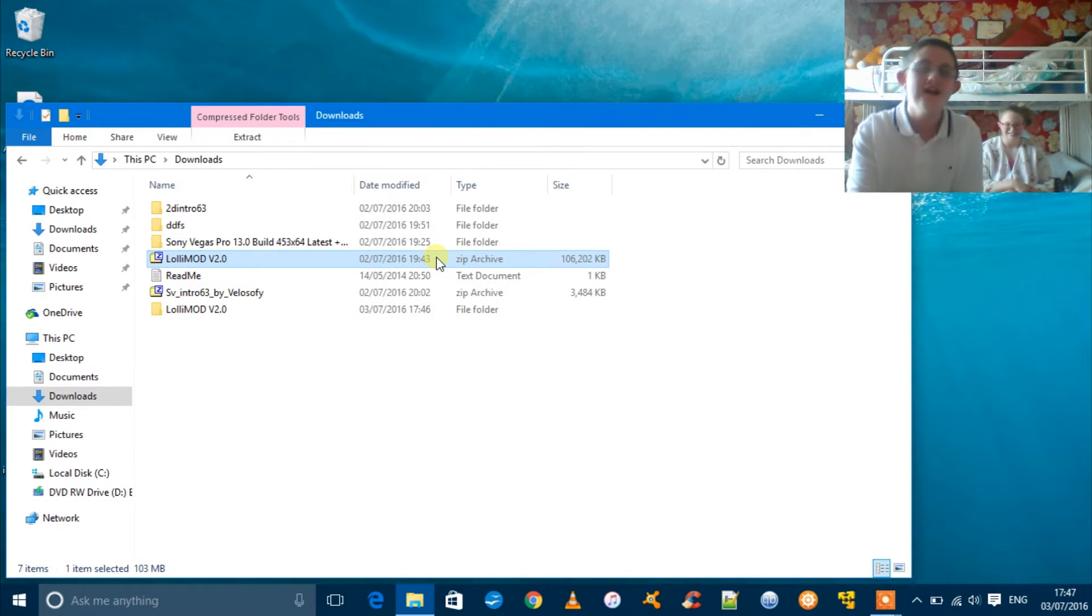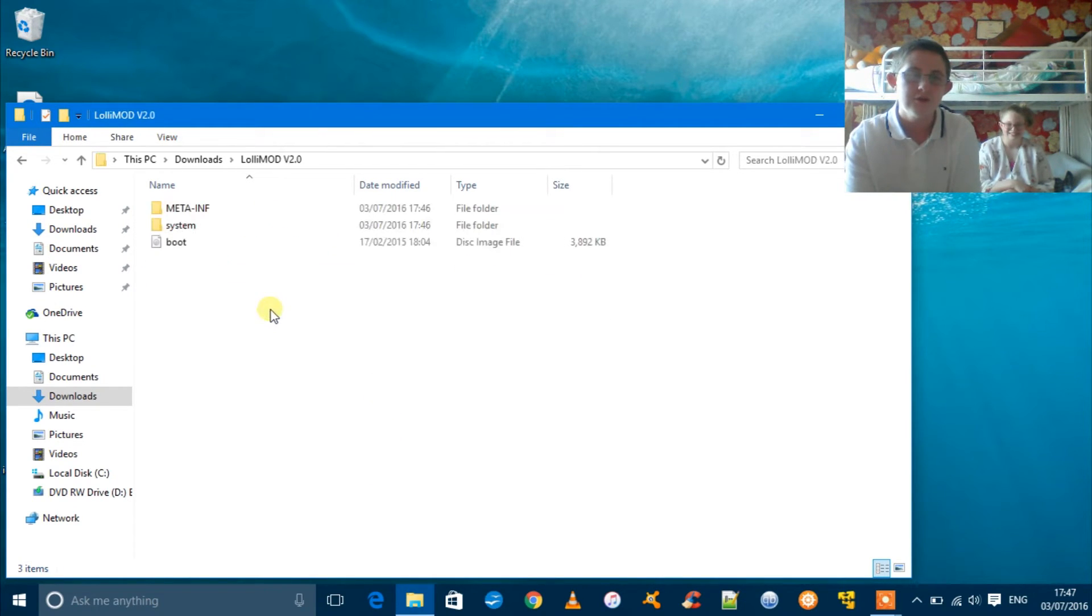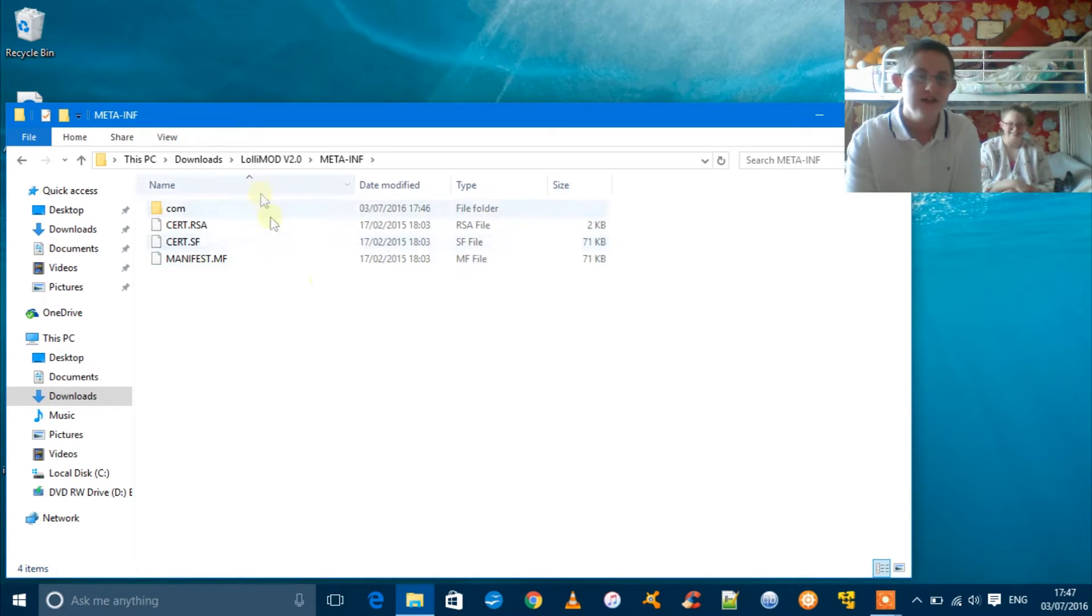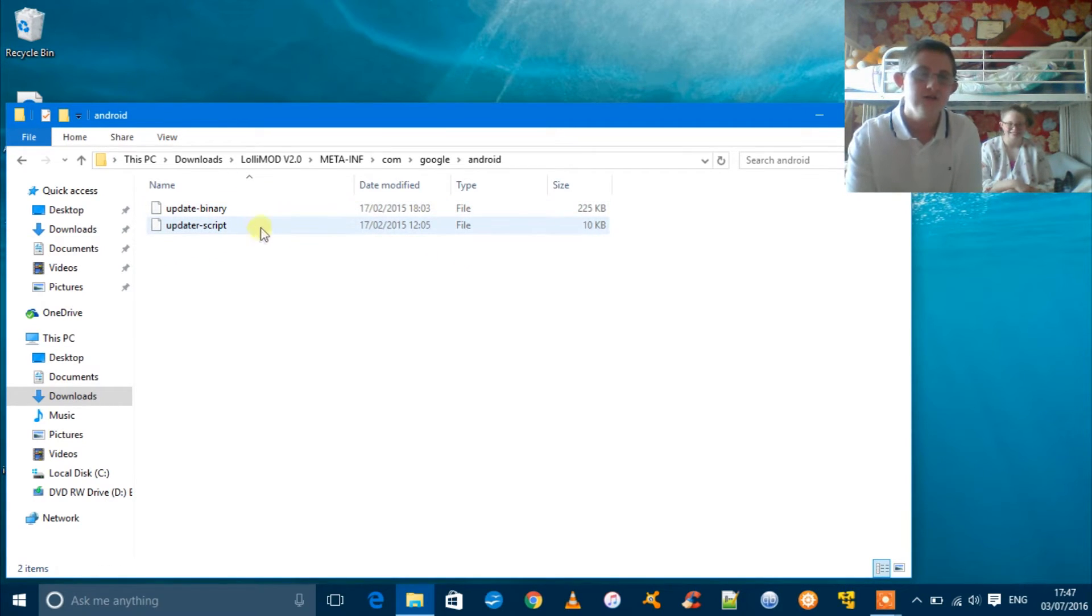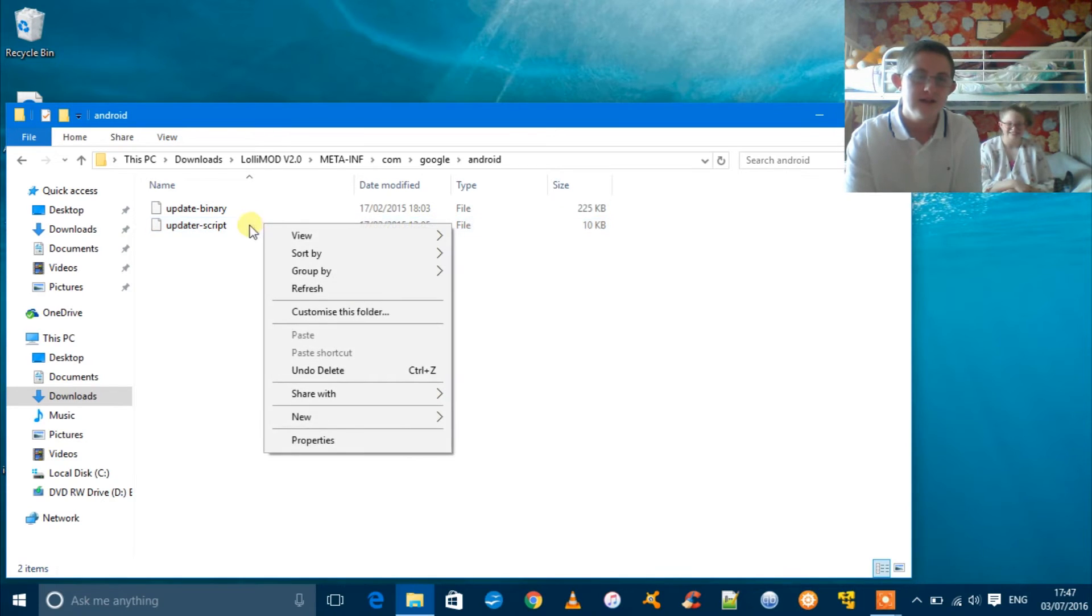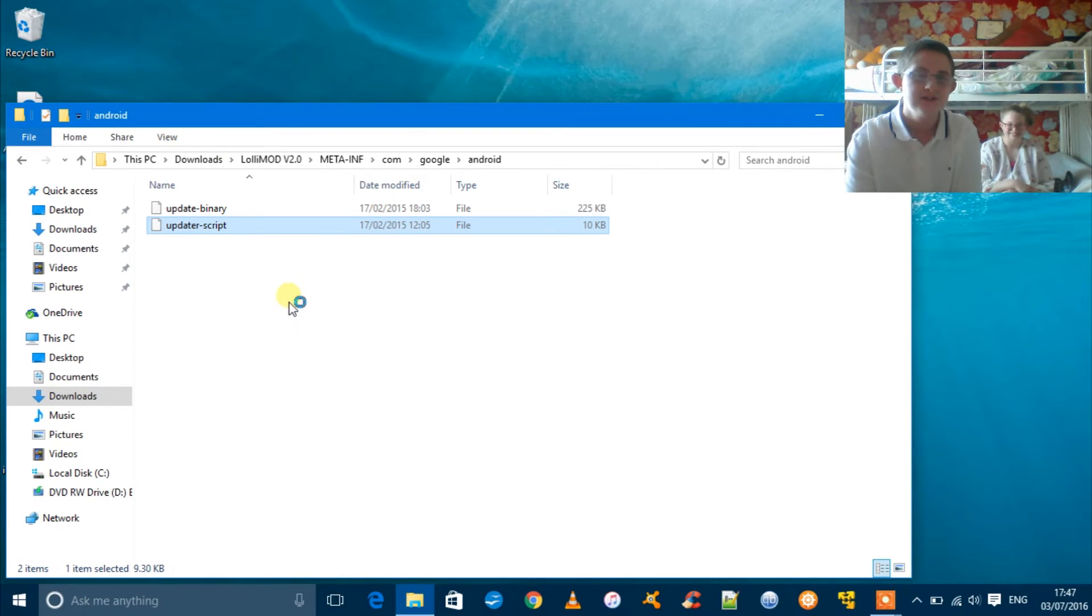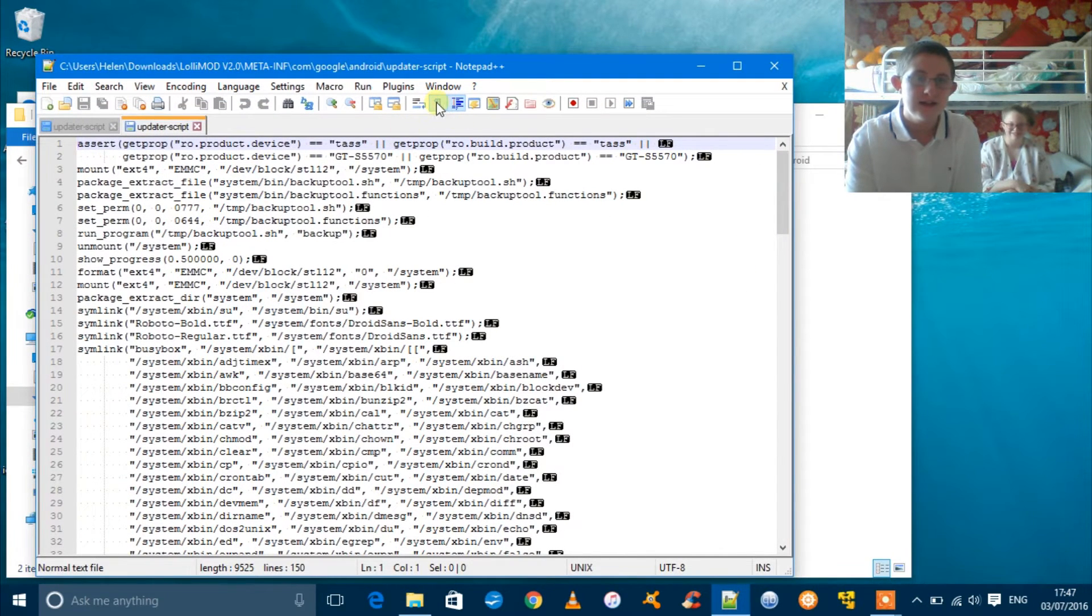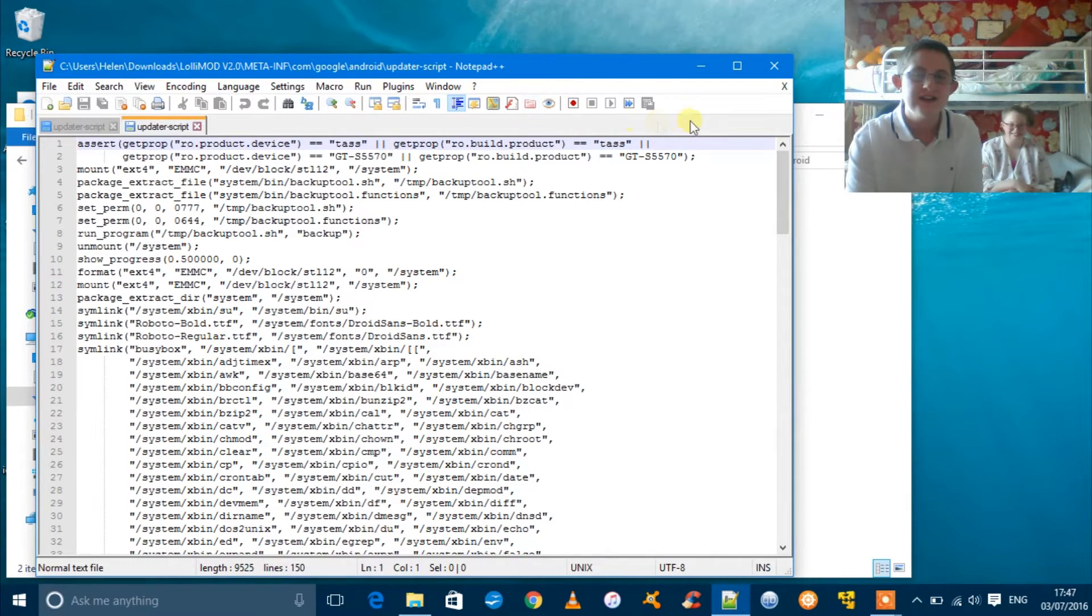After it's extracted, open up the folder where it is. Go into com, then go into Google, then Android, then right-click on updater-script and click edit with Notepad++. So basically, you'll have it like this.